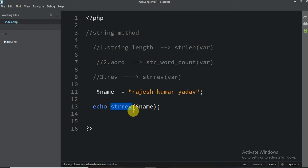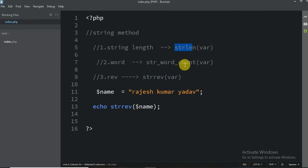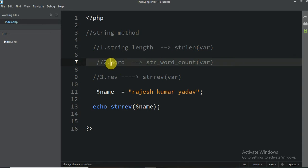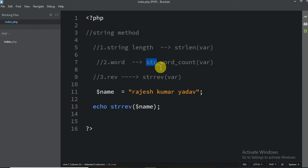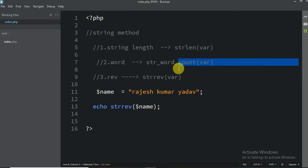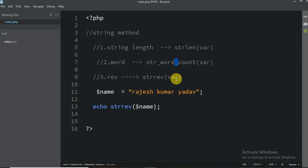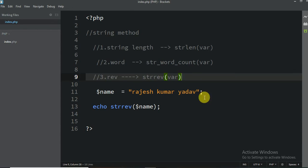So if you want to print from back side, use `strrev` — it's reverse. If you want to check length, use `strlen`. If you want to count words, write `str_word_count`. And don't forget the dollar sign for variables — if you forget that symbol, your answer is not going to print anything, you'll get an error. So that is the third method.